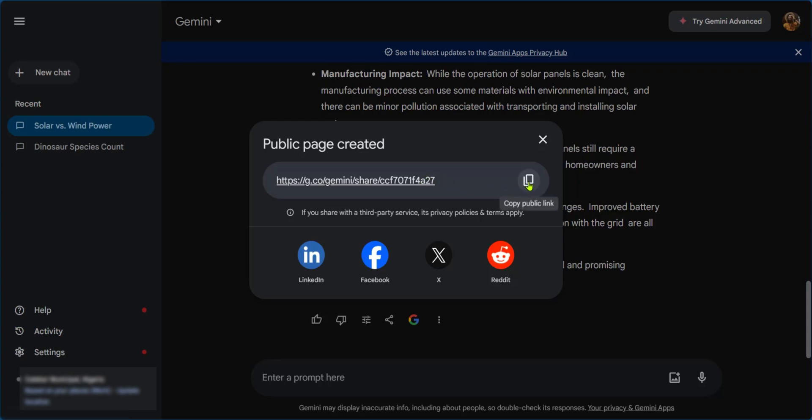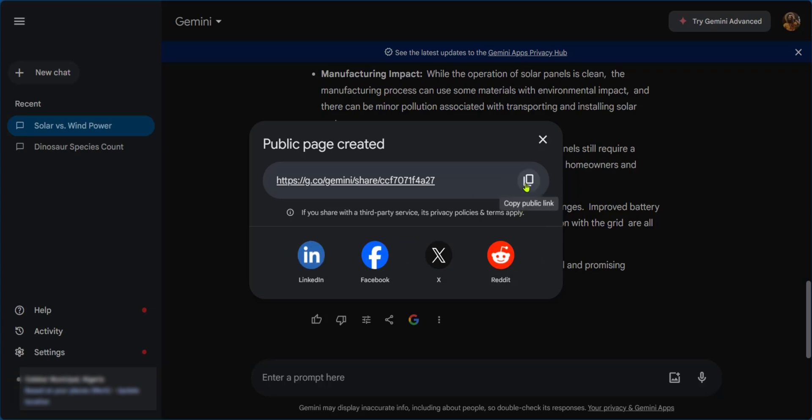And then you're going to click on the copy public link or you can select any of these platforms you would like to. Of course, if you don't have your platform here, all you need to do is to copy the link and paste it in the platform you would like to share.